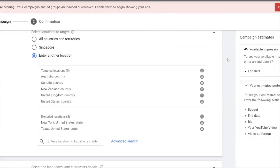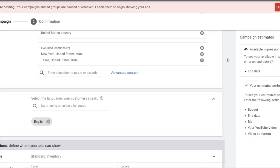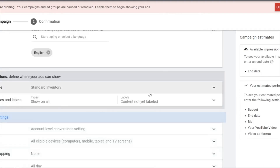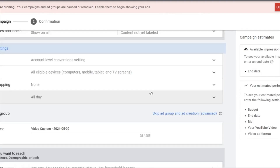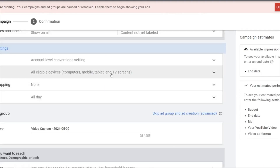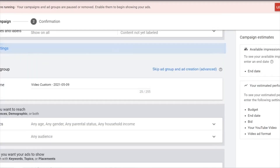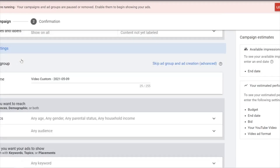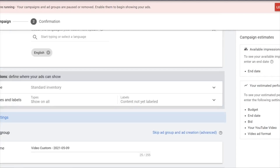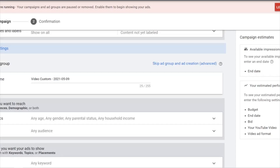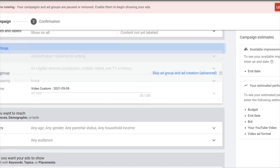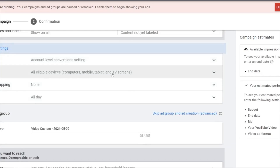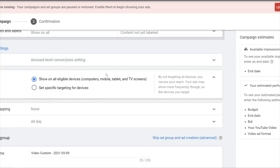What I want to show you is over here — Additional Settings. Under Devices, this is a dropdown box which you need to open after the content exclusion section. Under Eligible Devices, you will want to set specific targeting.